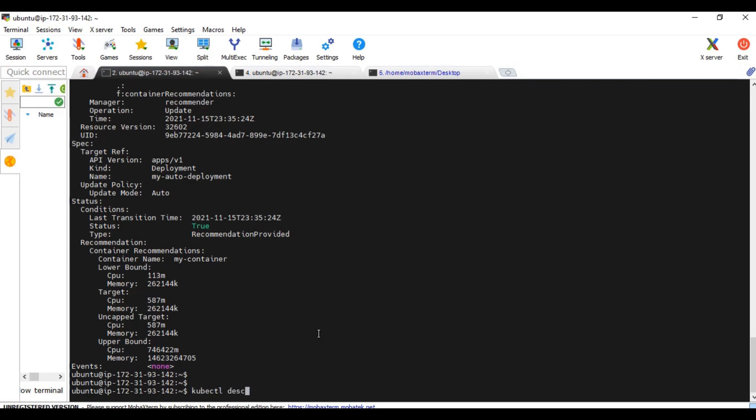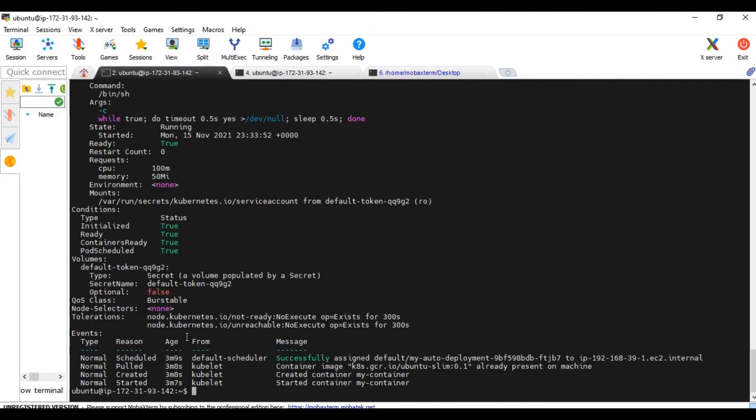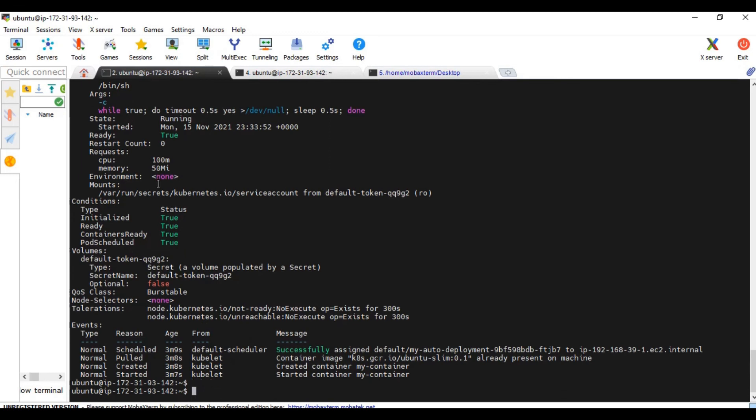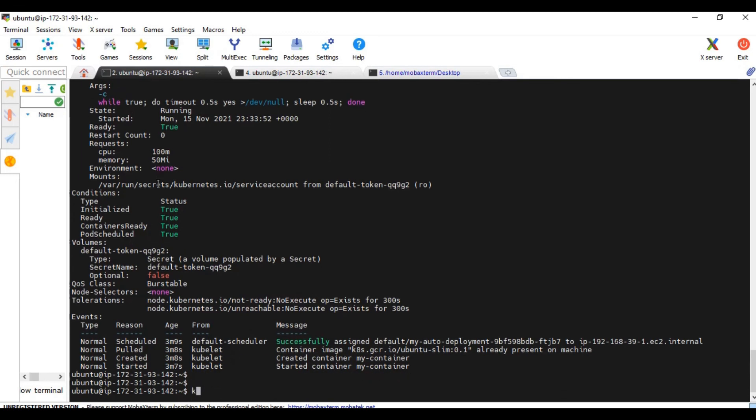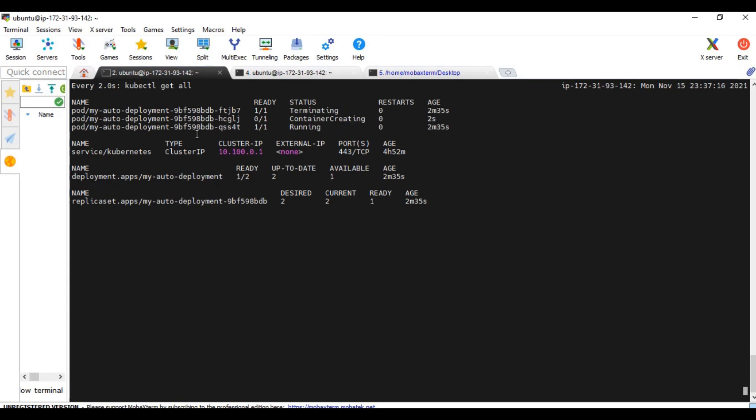Now let's quickly see the pods. Let me select one of them. Yeah, it is still in 100m and 50 meg request. Let's see kubectl get all --watch.